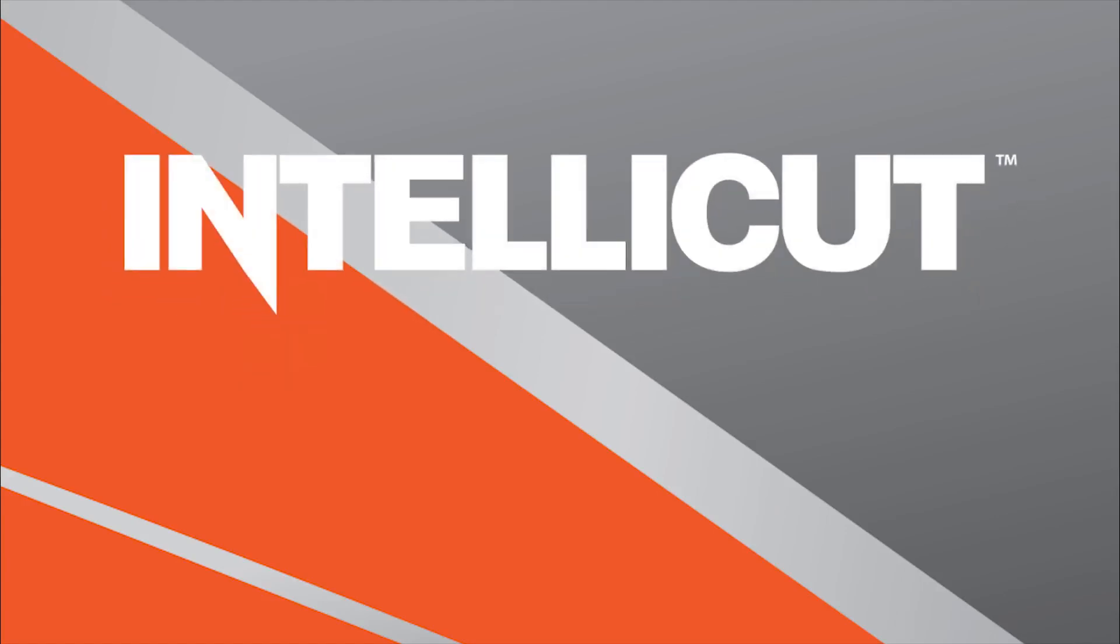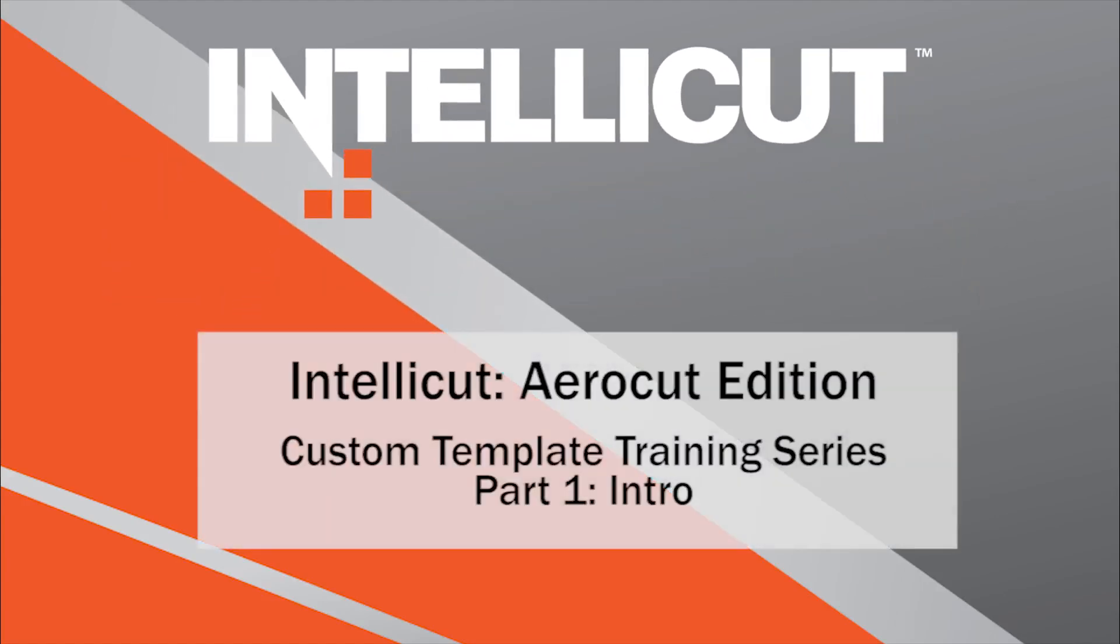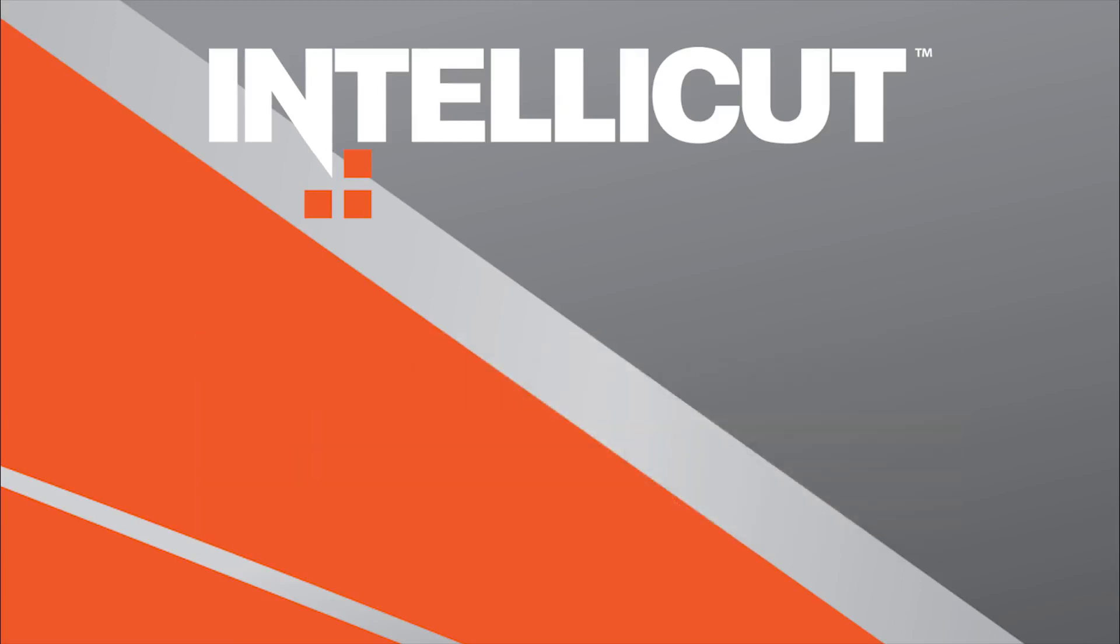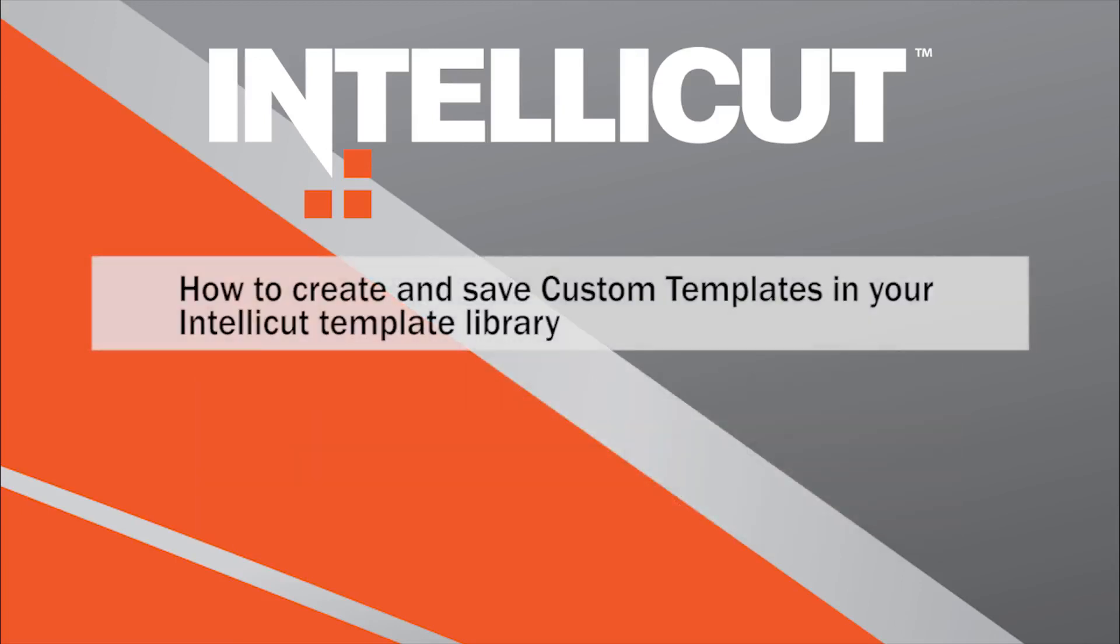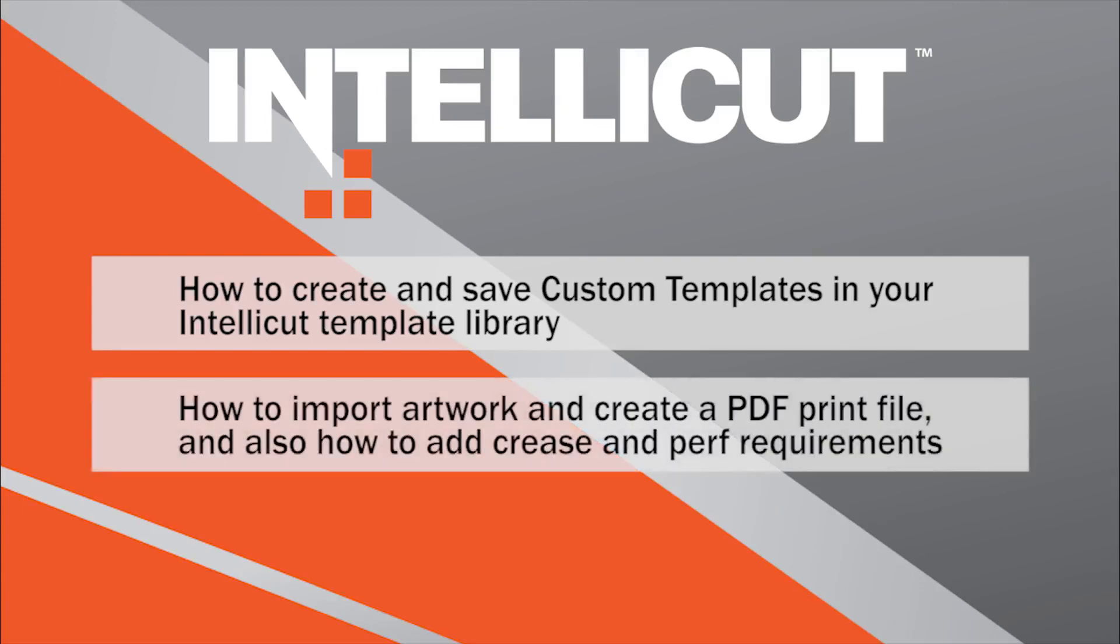This mini video series will demonstrate how IntelliCut makes creating new custom templates on the AeroCut an easy, one-time process. The following three videos will focus on these steps: creating the custom template, creating the PDF print file and adding crease perf information, and programming your AeroCut.